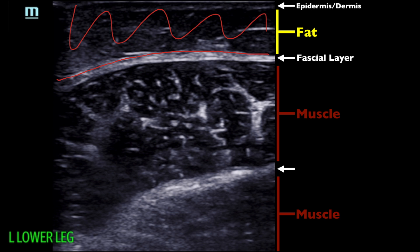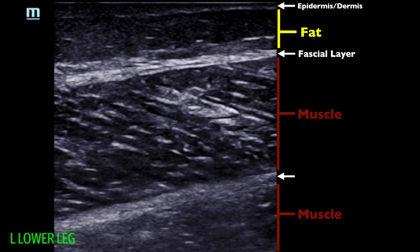Whereas if we're down in this area below the fascial plane, coursing between muscles — not in the muscle but between muscles — that's going to be a deep vein and the treatment's a little bit different for that. This is just a long axis view of the same area showing once again our fascial plane right here.